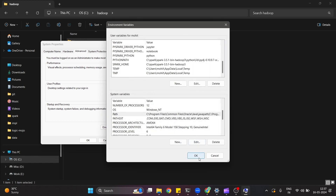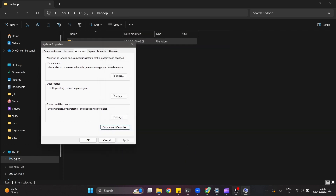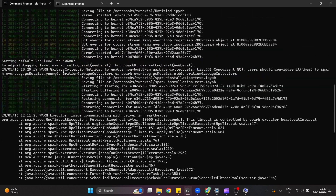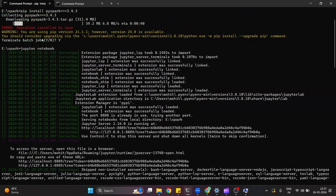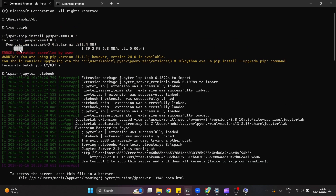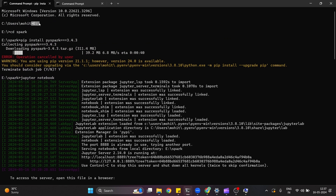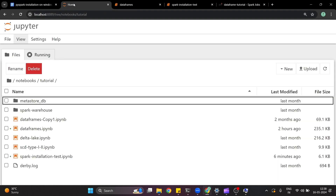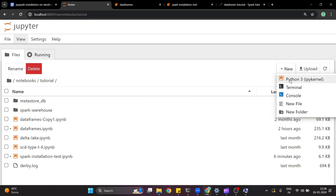After you have done all these steps, you can launch Jupyter Notebook. To launch it, run jupyter notebook in the command prompt and it will open. If you want to launch it in a specific drive, you can navigate to that drive first — for example, type E: to change to the E drive — and then launch Jupyter Notebook. Once started, you can create a new Python 3 notebook.